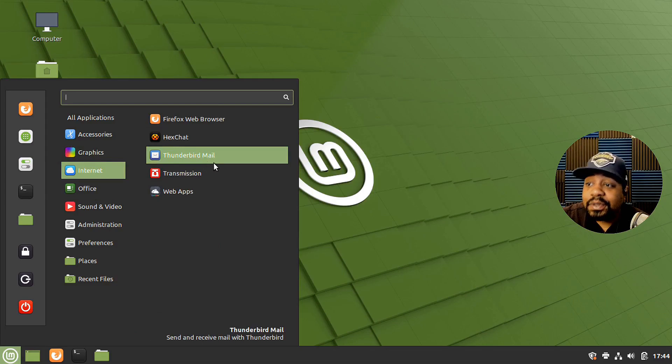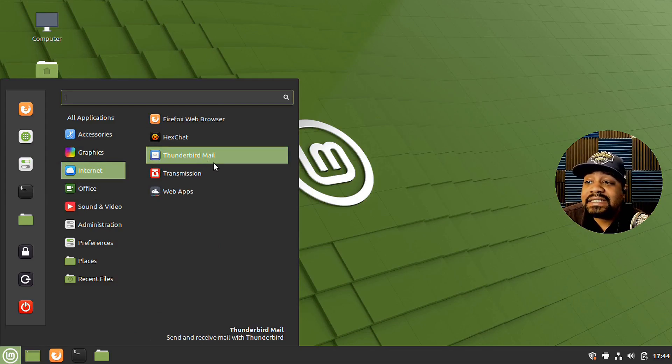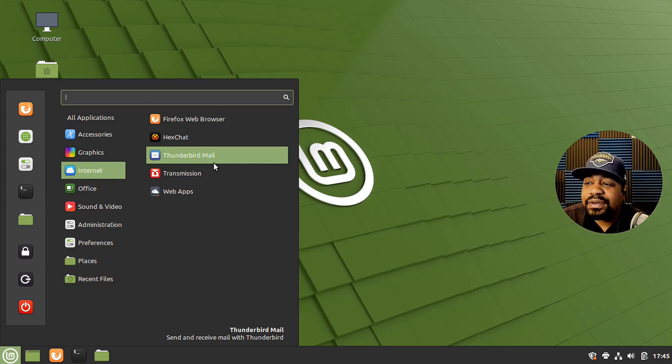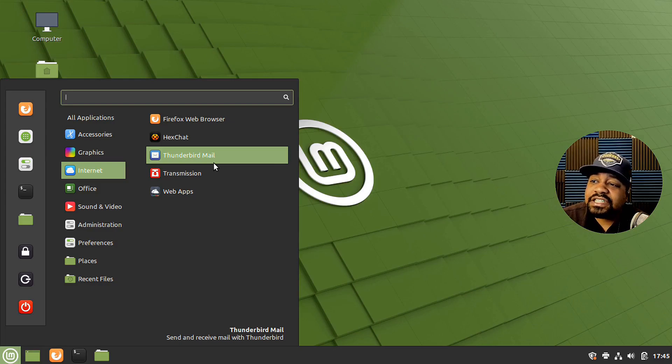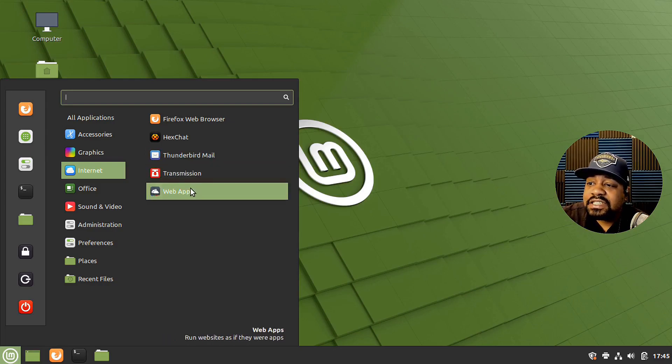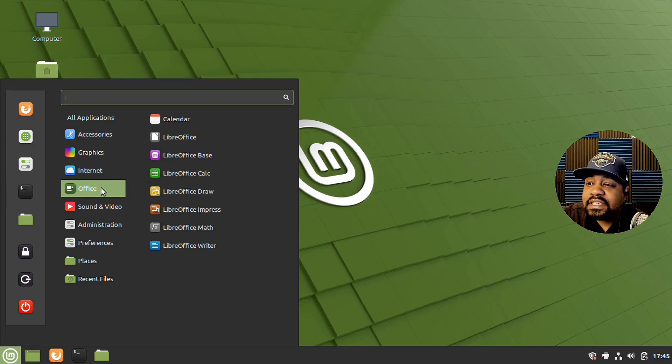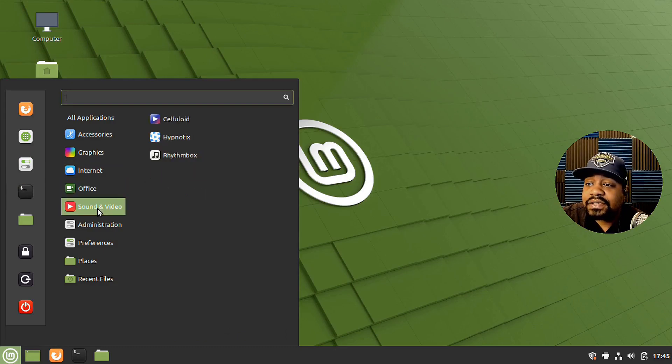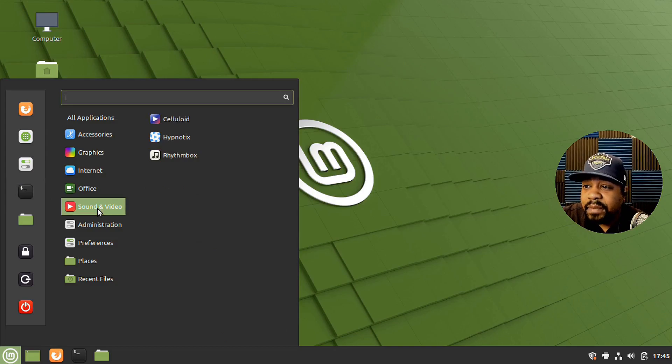So excited to see that in this actual Linux Mint version. I believe it was in a previous version as well, but it's just good to see it or whatever. Then transmission, web apps.